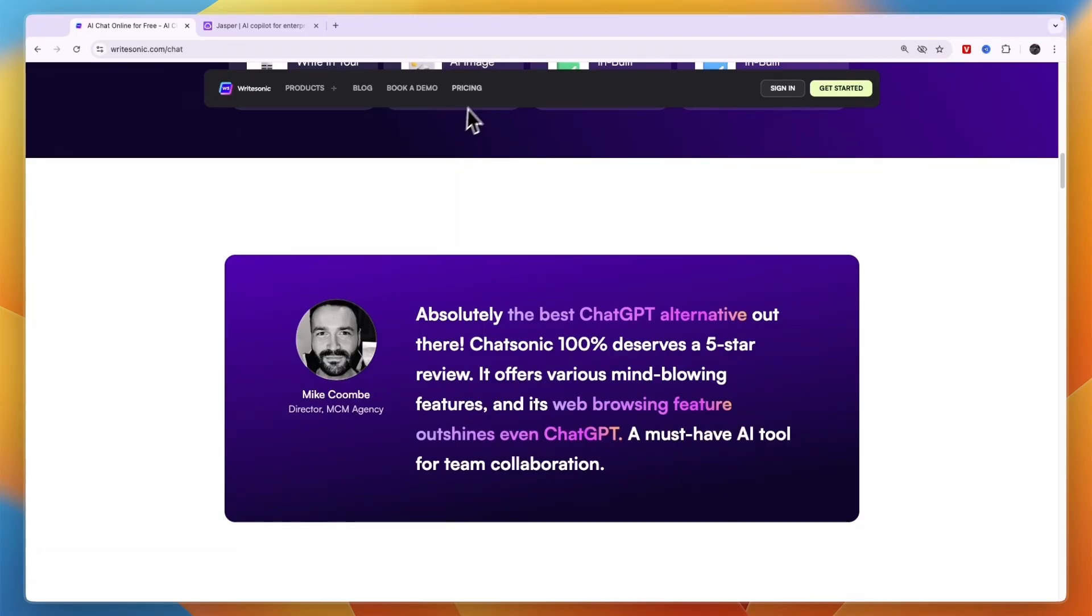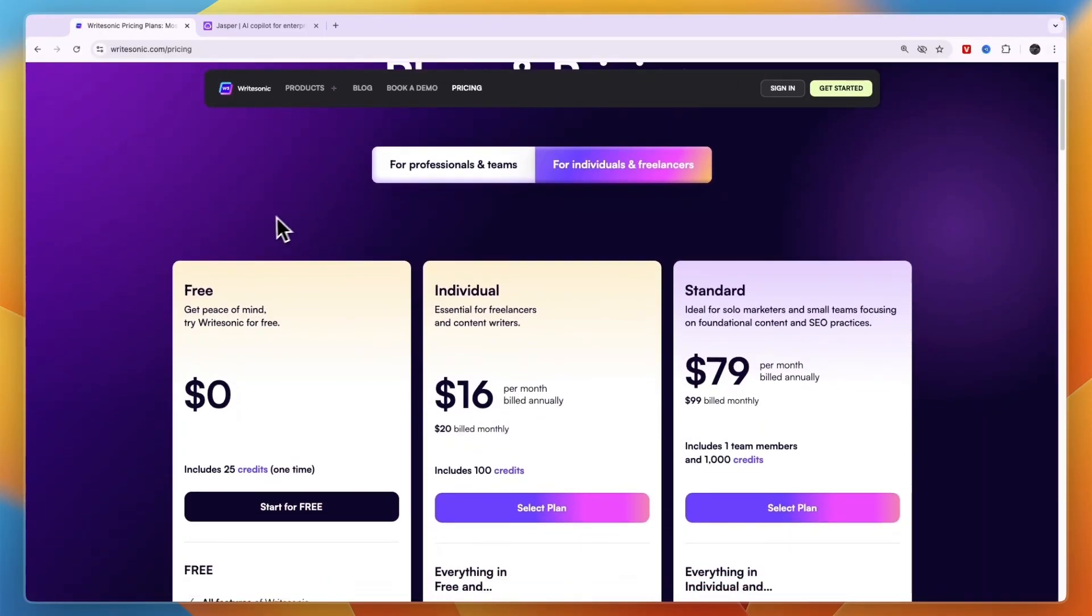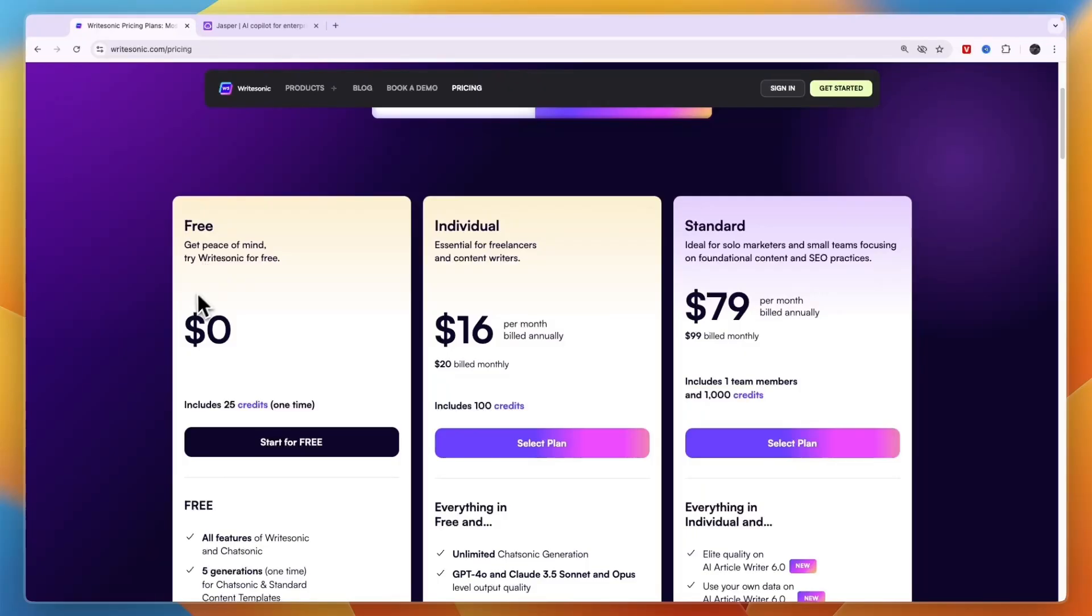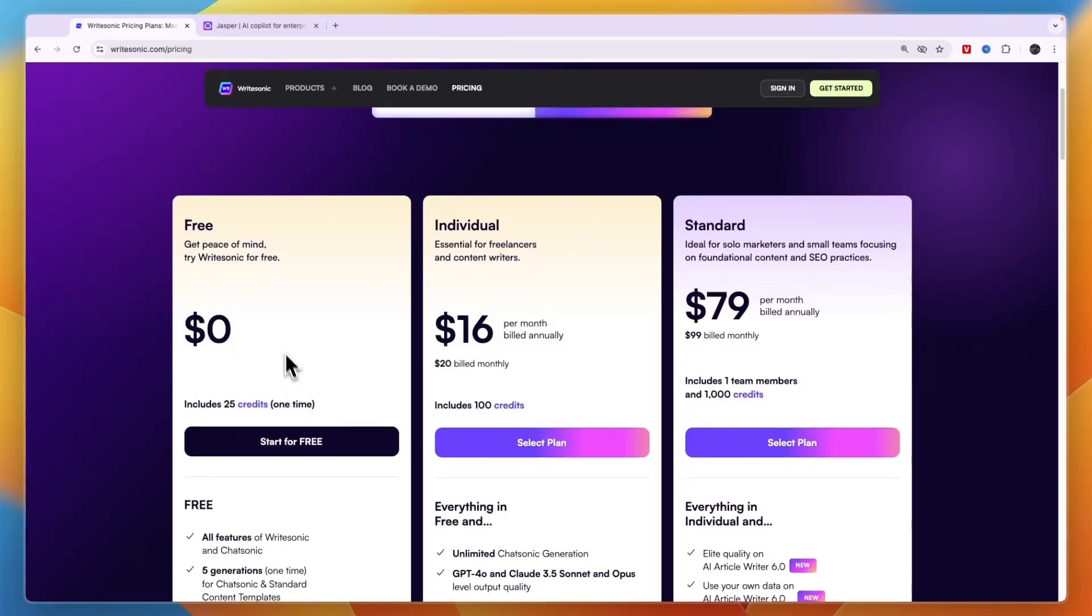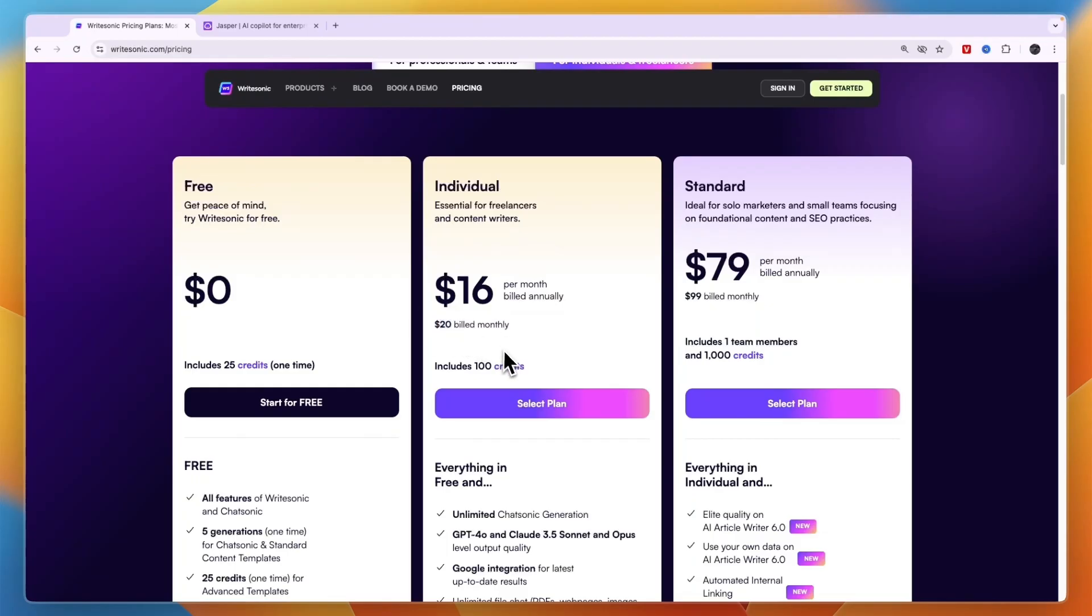Now in terms of pricing for WriteSonic, for individuals and freelancers there is a free plan available where you get 25 credits once. Then the individual plan is essential for freelancers and content writers at $16 per month when you bill annually or $20 monthly. And this gets you 100 credits per month.